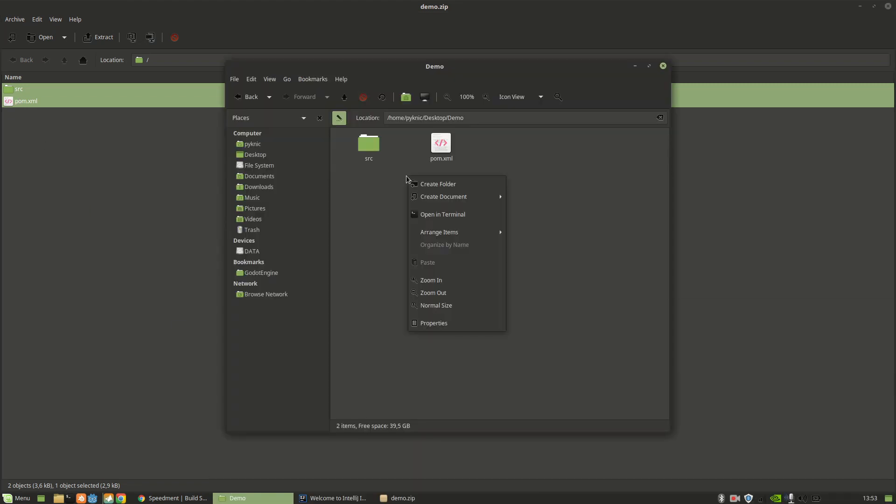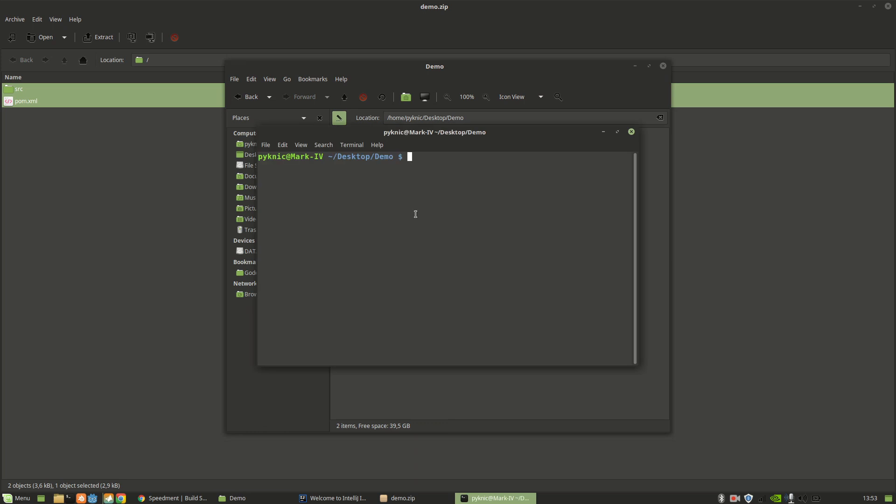So if I open a terminal and write tree, you can see that I have two files here, a pom.xml file and a main.java file.